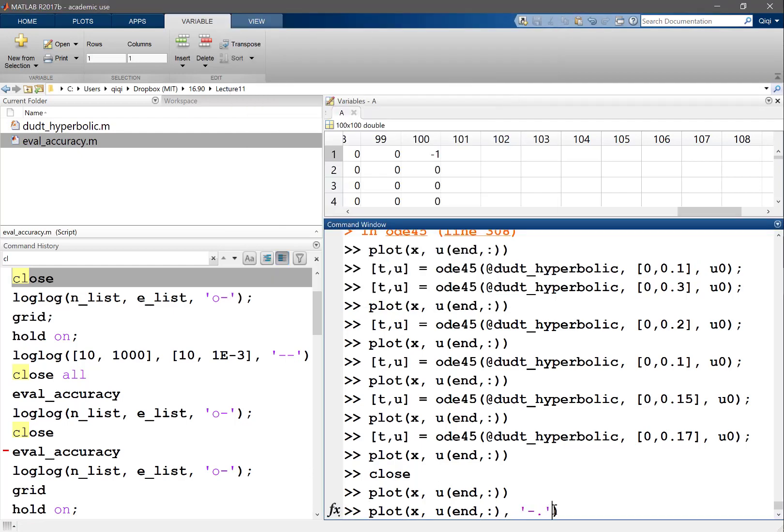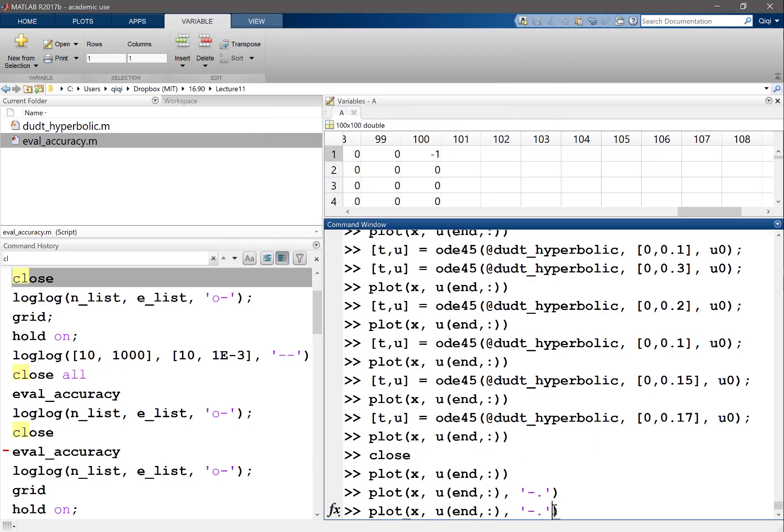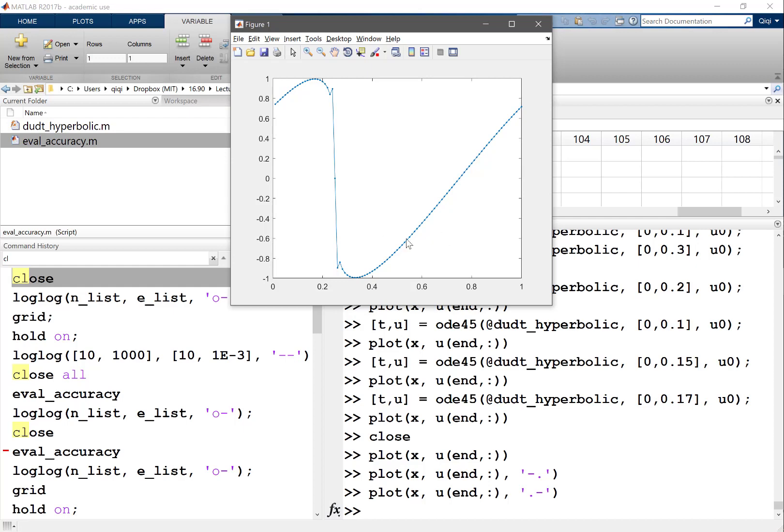Almost a discontinuity formed. There's only a single point here. Oscillations start to form now. This is when finite difference starts to fail. The error goes like the third-order derivative of u, and what's the third-order derivative at that point? Probably infinity.